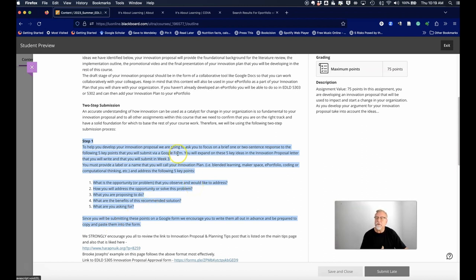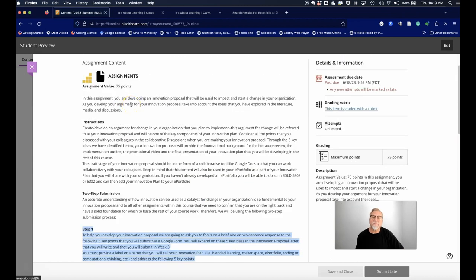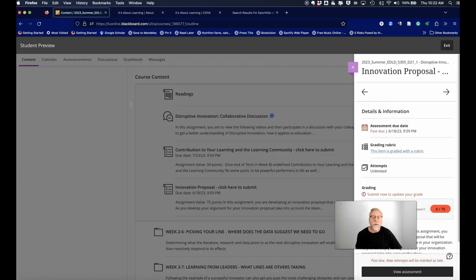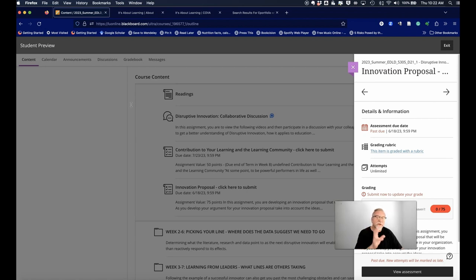I'm currently showing you what happens in EDLD 5305, and these are the assignment instructions for the innovation proposal. So to go through this just one more time, when you go to the individual assignment like this innovation proposal.